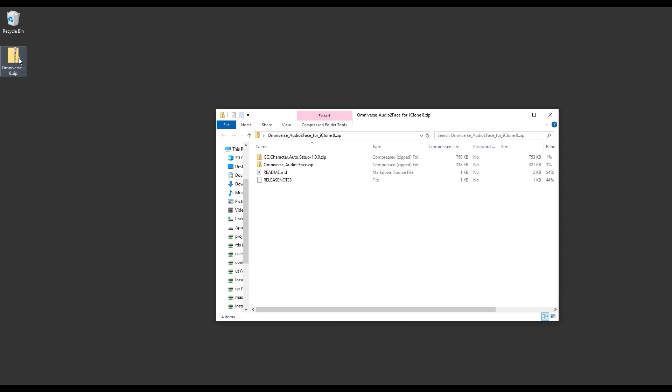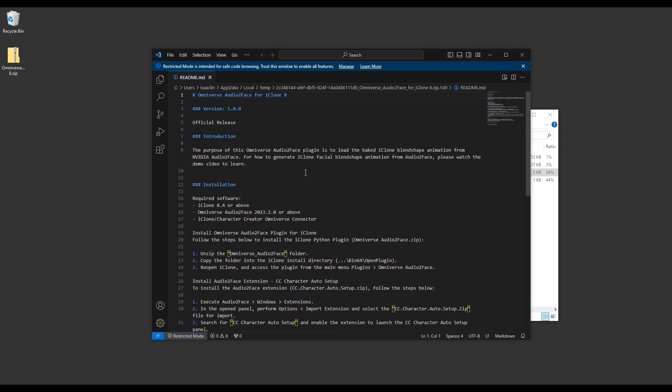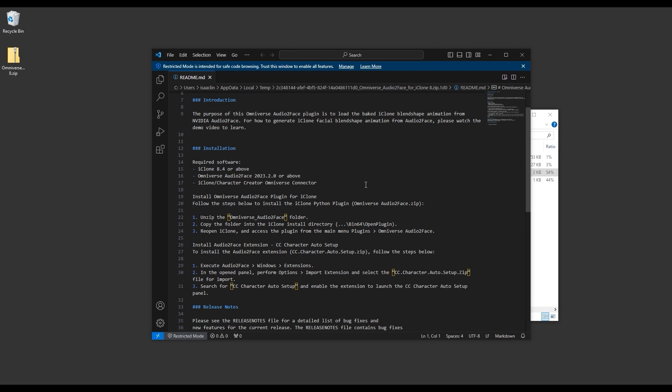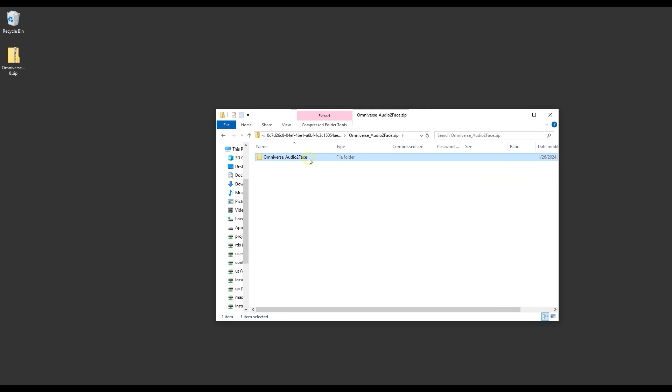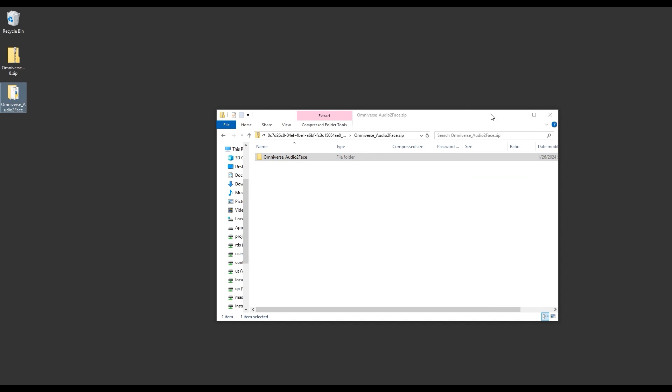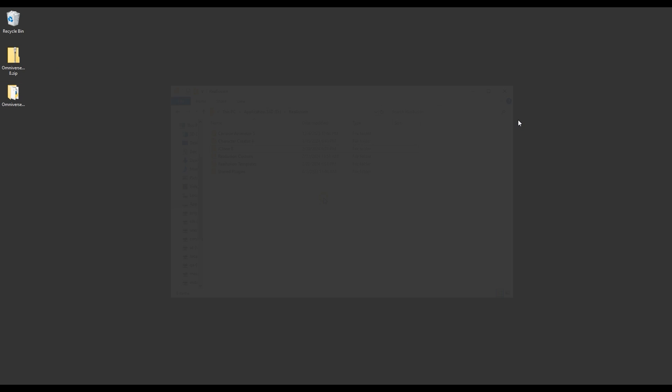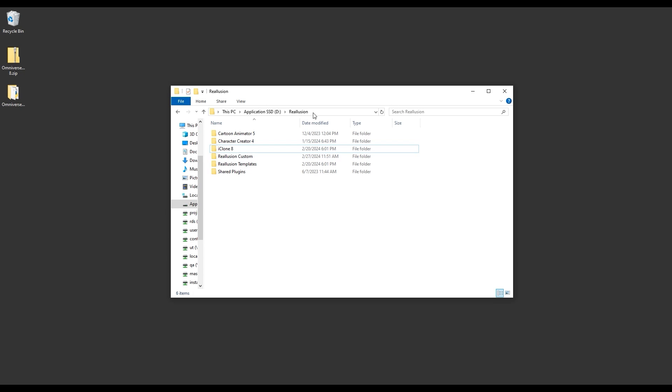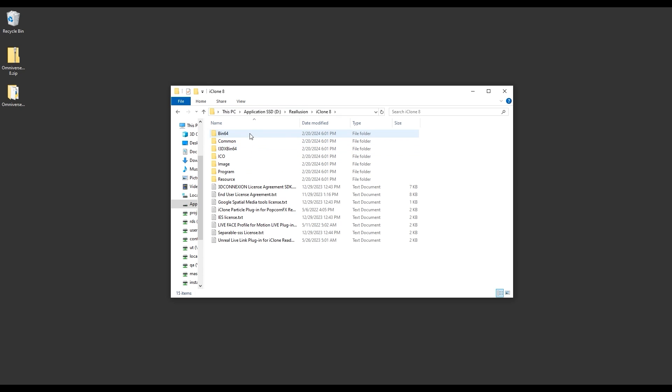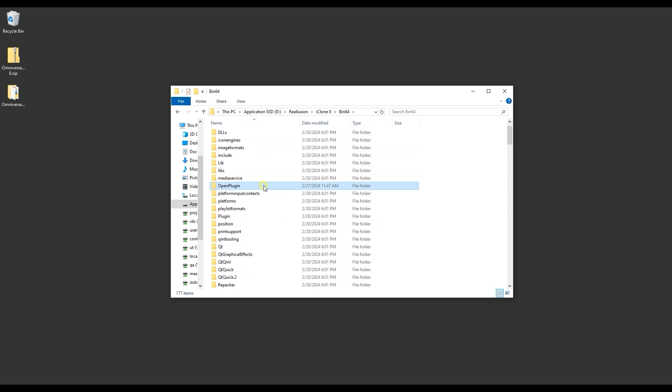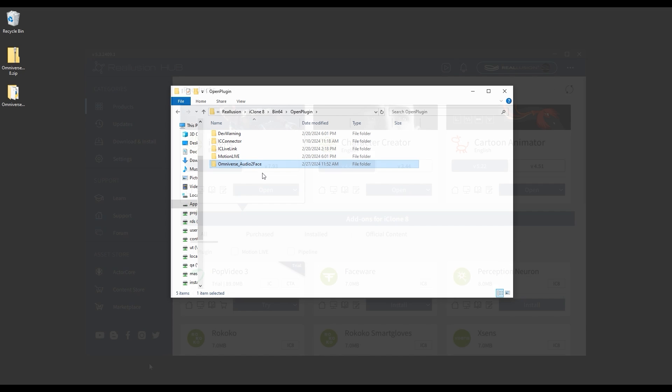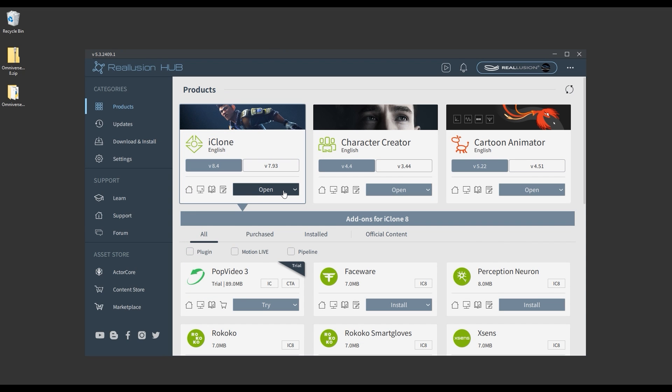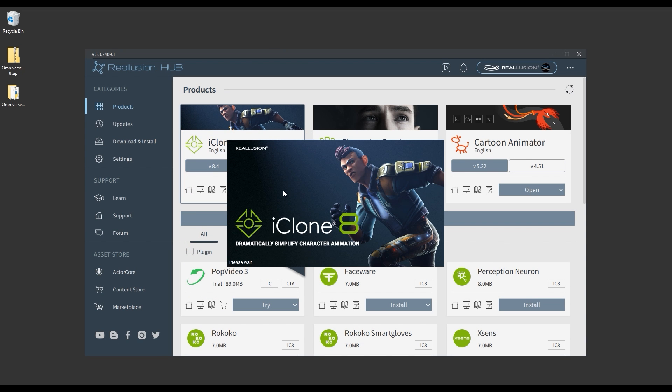Once you've downloaded, you'll have a zip file that contains two additional zip files and a readme document that contains additional installation information. Once you unzip the Audio-to-Face file, copy it to the iClone bin64 open plugins folder. After you do so and launch iClone, you'll find it in the plugin menu.